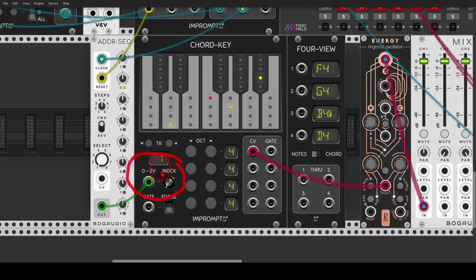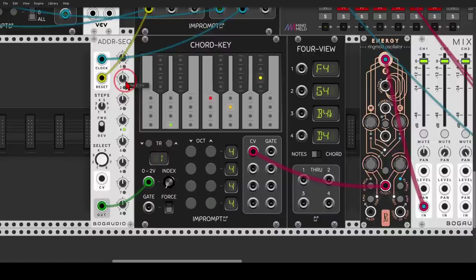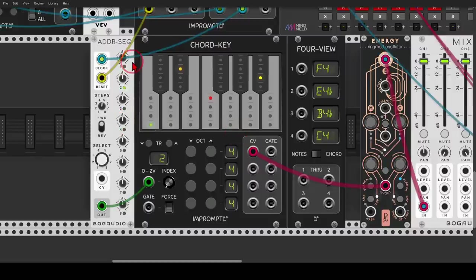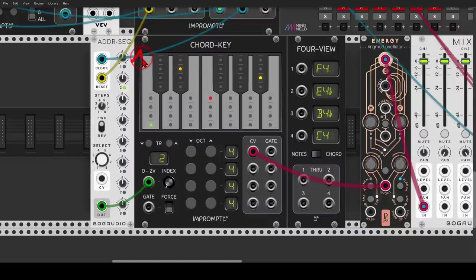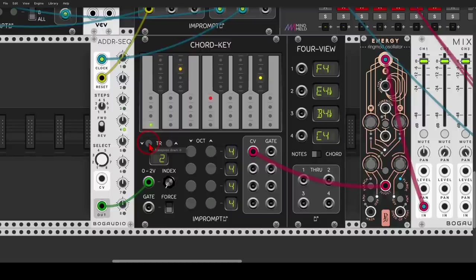So now let's leave step one with the first chord, but we will change steps two, three and four to be the second chord. Right, I'm just moving them a bit. So we have one, two, two and two.